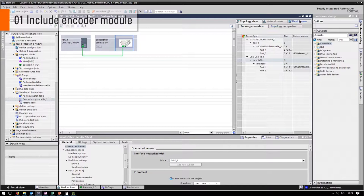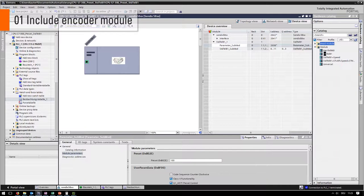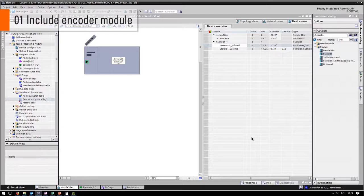Go to Device View and choose Standard Telegram 81 as Submodule. In Standard Telegram 81 the preset can be set up directly under Properties.